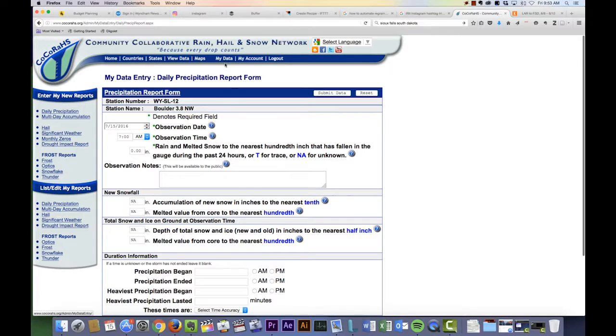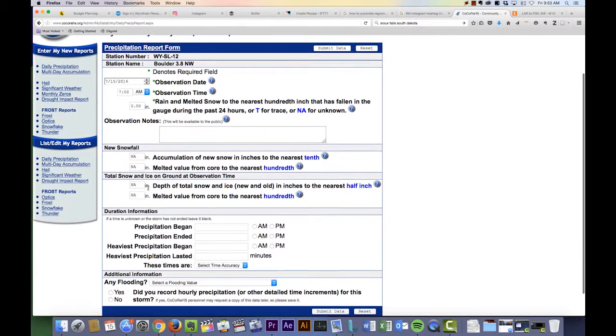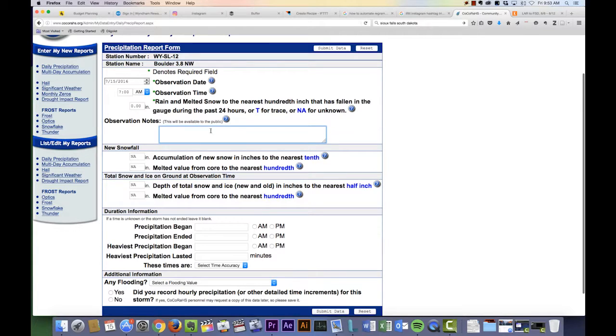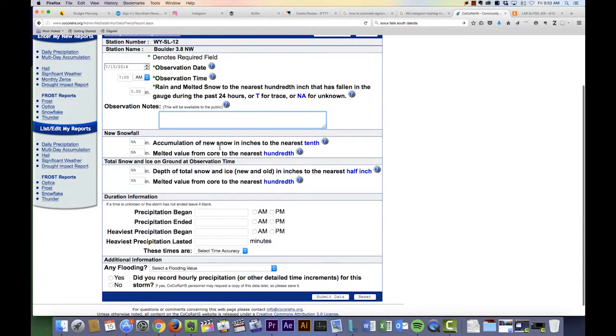There are several other fields that you can enter in the precipitation report form including new snowfall and total snowfall and ice on the ground at the time of the observation. You can also enter the duration of precipitation and add observation notes like whether there was wind or other factors which may have influenced the precipitation.